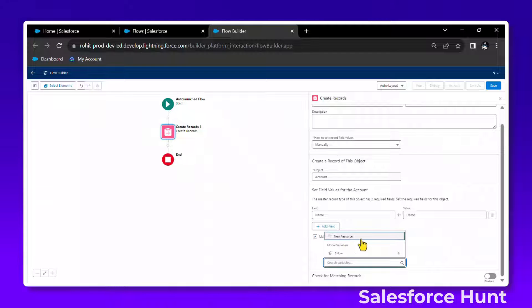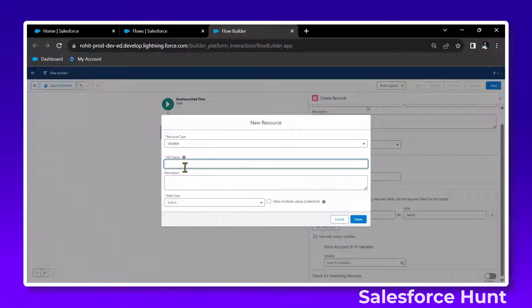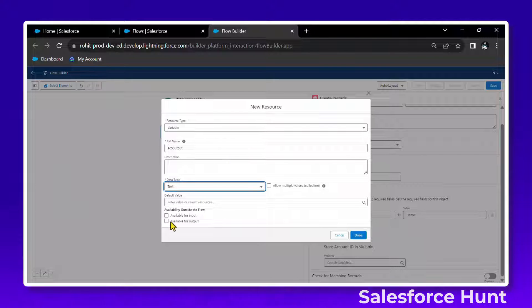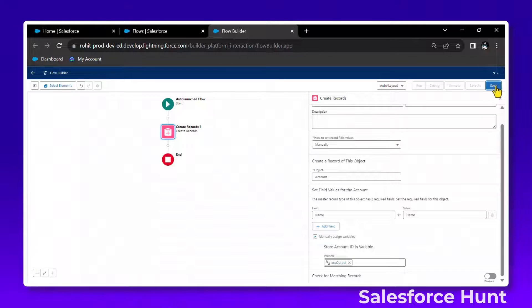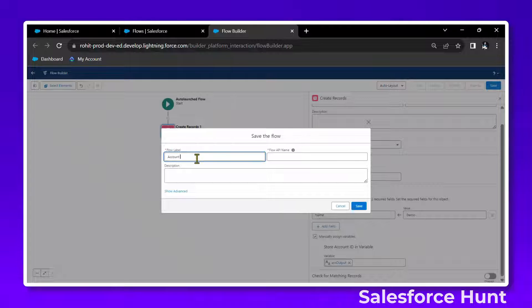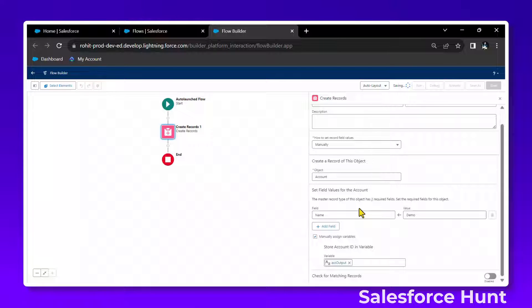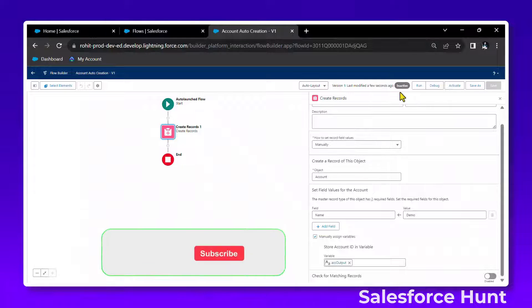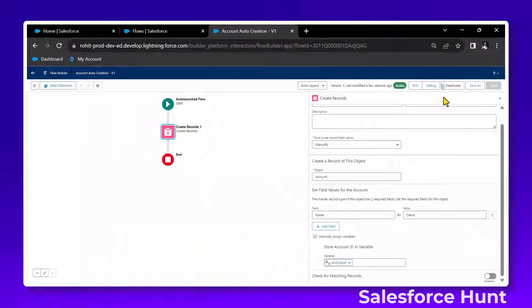We'll check the output. Under new resource, create a variable — API name 'acc_output'. Set the data type to text, and mark it as an output variable. Click done. This is the auto-launch flow. Click save and name it 'Account Auto Creation'. Once saved, you can see the new active/inactive indicator. Click activate, and the flow is now activated.